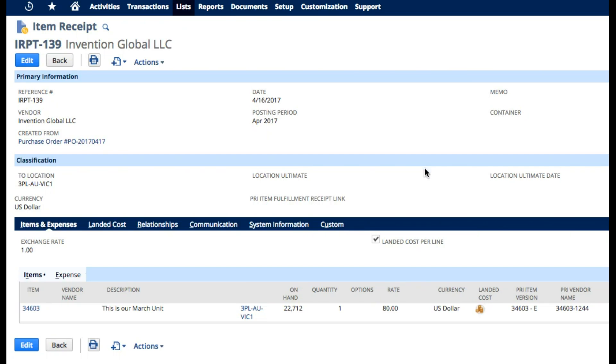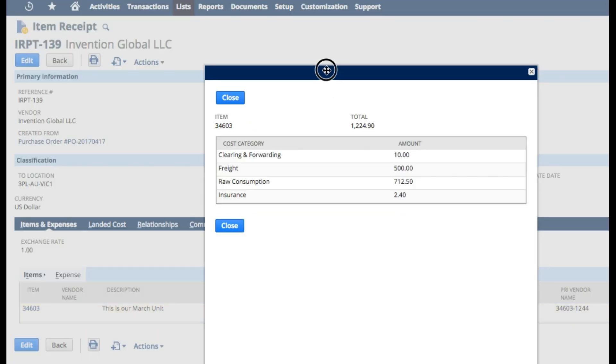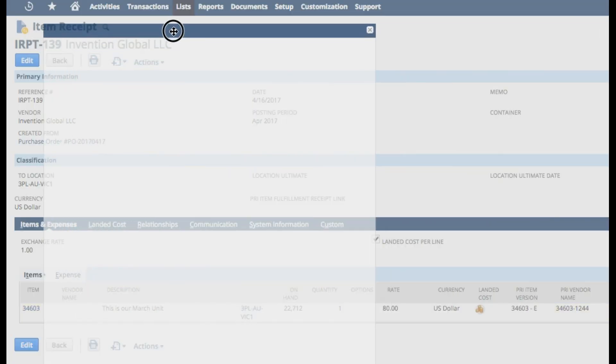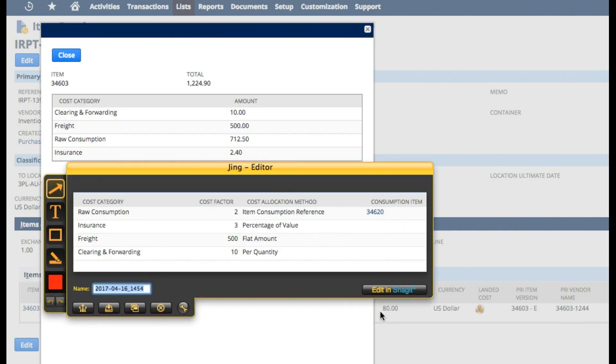Now we will explain how the landed cost template got its values. Let's click through to the landed cost template here. Let me bring over the formulas that we used. Let us see that the value of the item was $80 here and we only received 1. Let's go through our calculations.